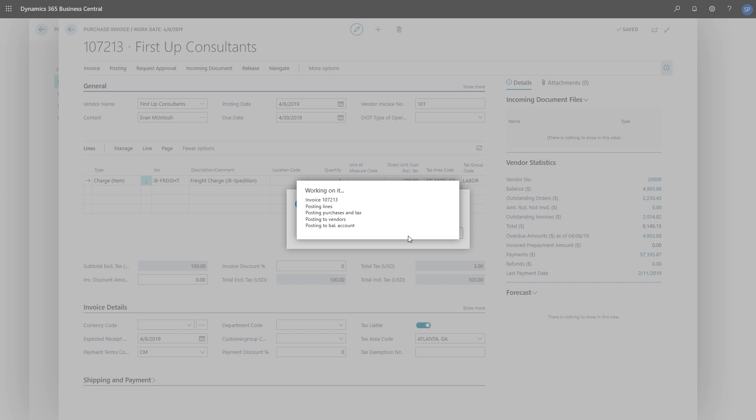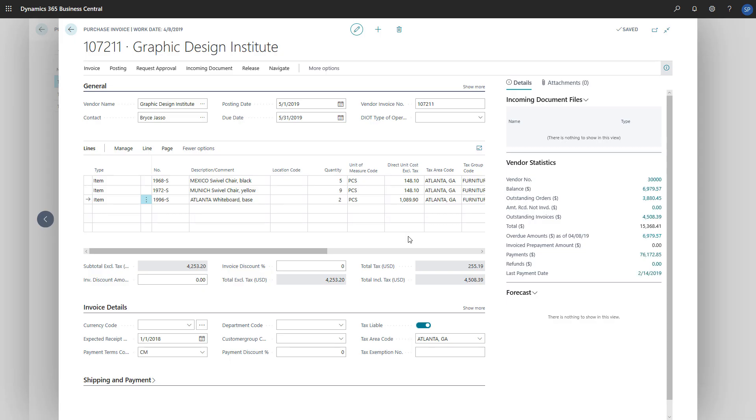Posting will create additional value entries for each item ledger entry of the item's receipts, increasing the cost of each item by the amount assigned. And that's it. Thanks for watching.